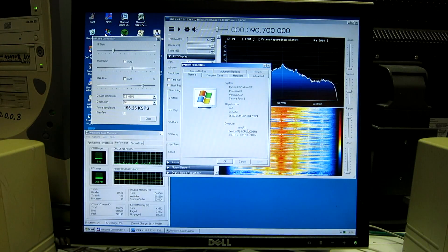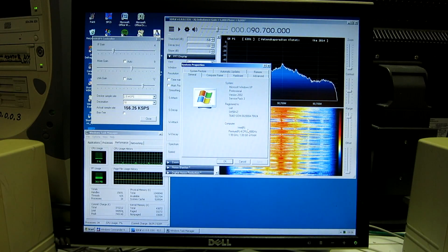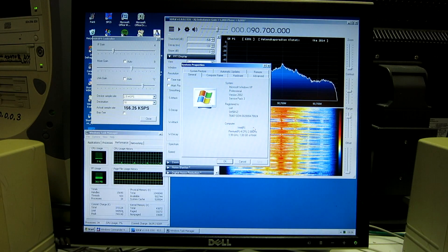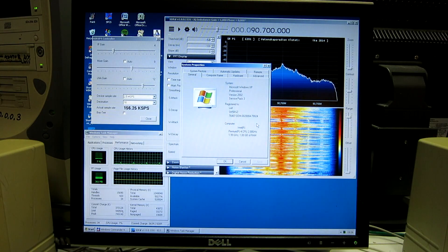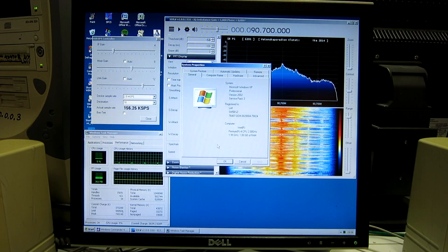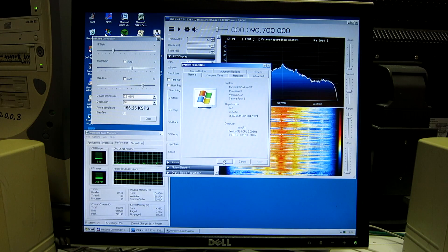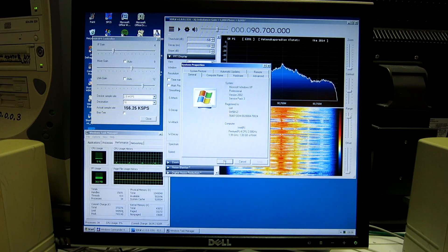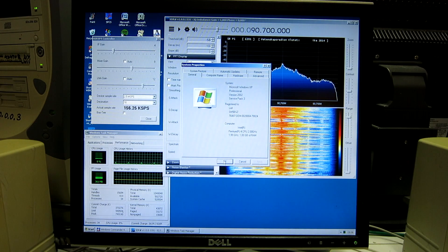Here is an old Pentium 4. It has a clock frequency of 2 gigahertz and it does not have hyperthreading. I have connected an AirSpy 1 to it and I will now run it with SDRSharp.